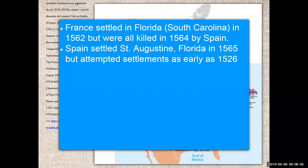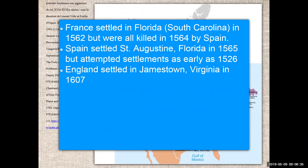Another part of the country settled by Spain included major portions of the western United States — California, Arizona, Nevada, Utah, New Mexico, Texas, and up into Oklahoma and Kansas — all claimed and settled by the Spanish Empire. England settled in Jamestown in 1607, the first permanent settlement from England.